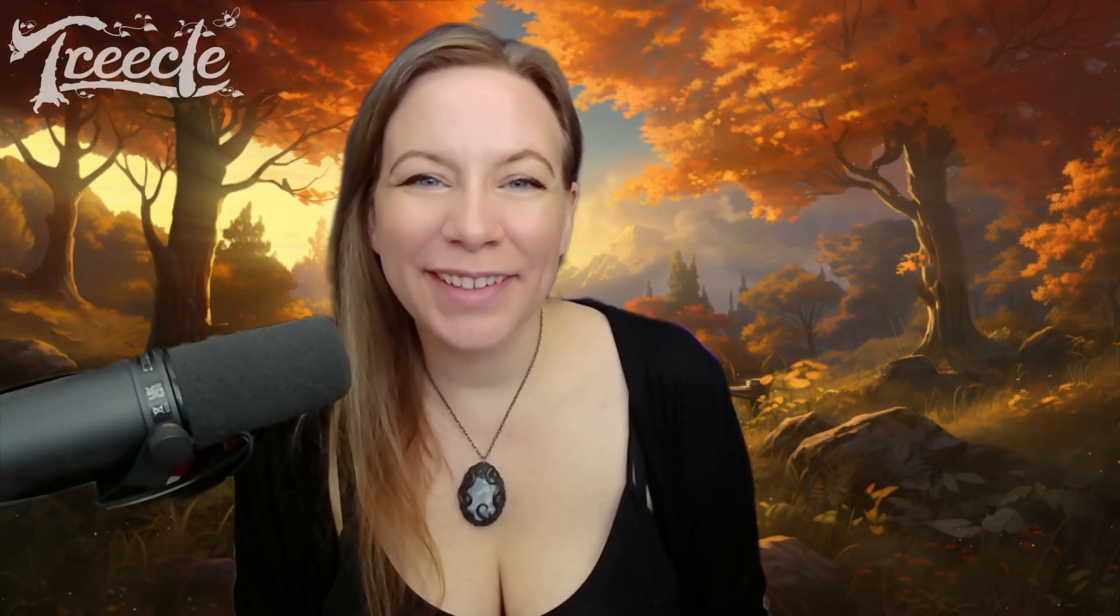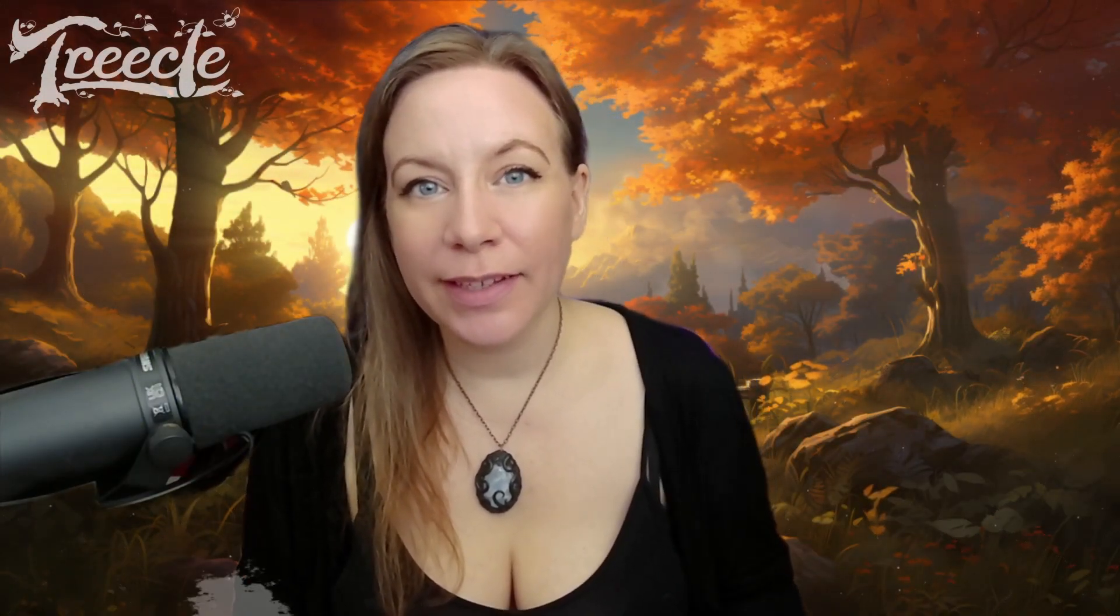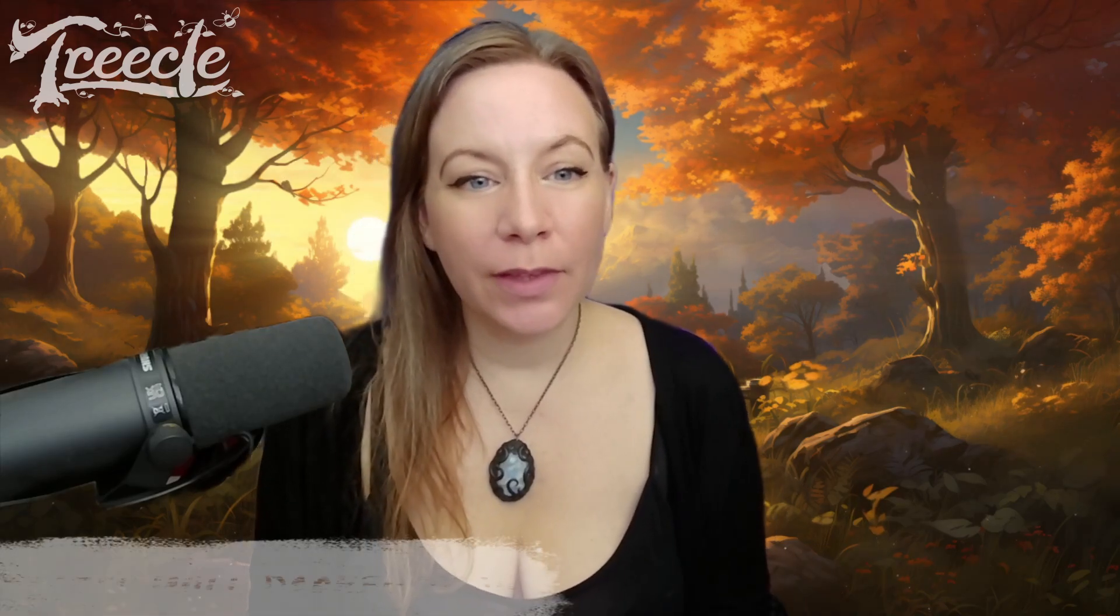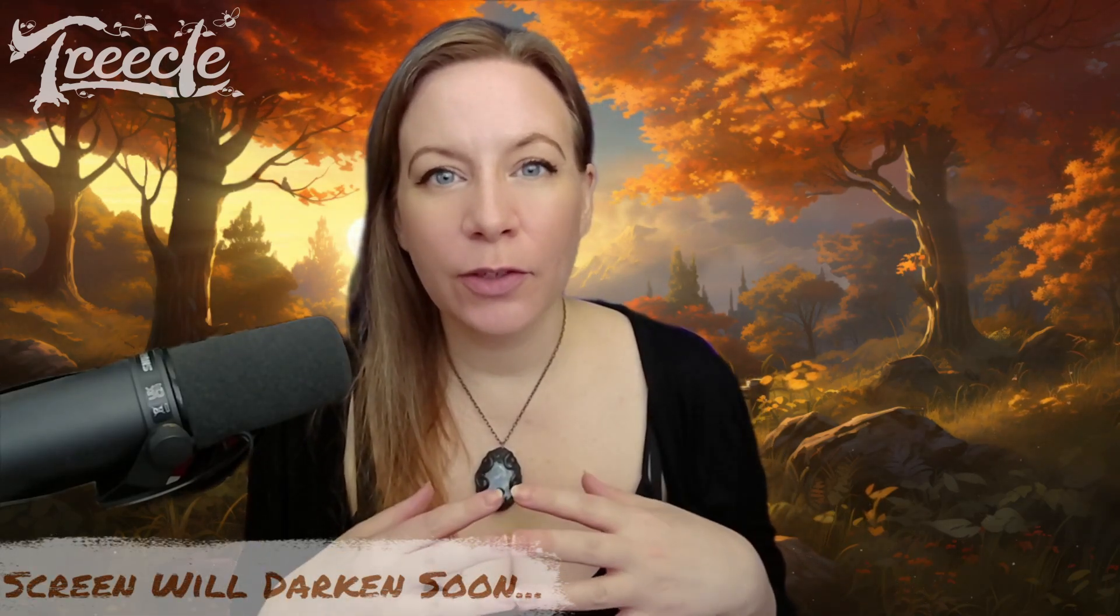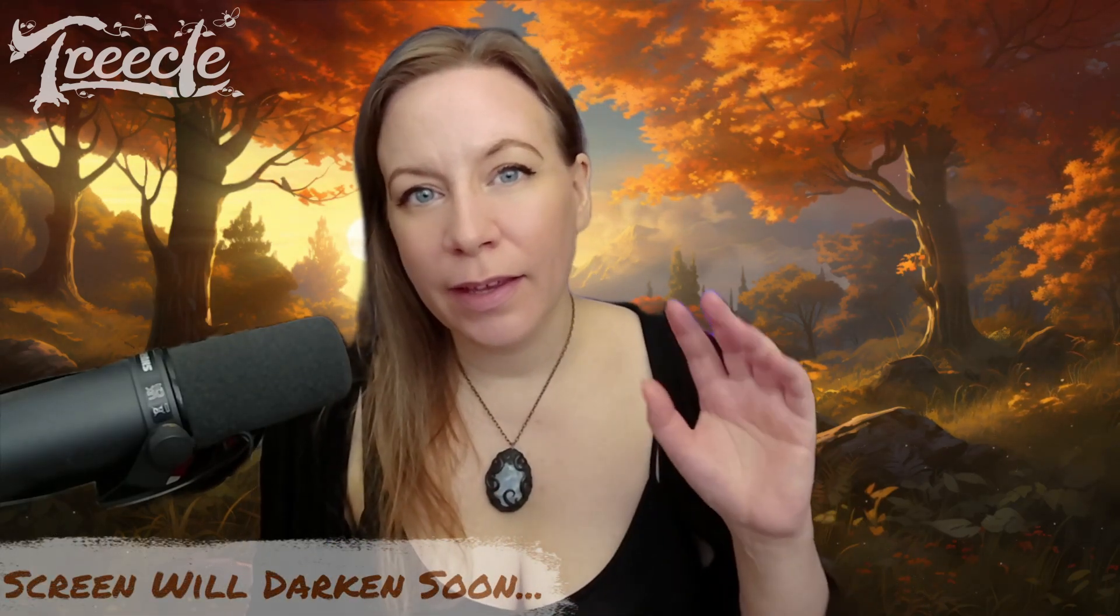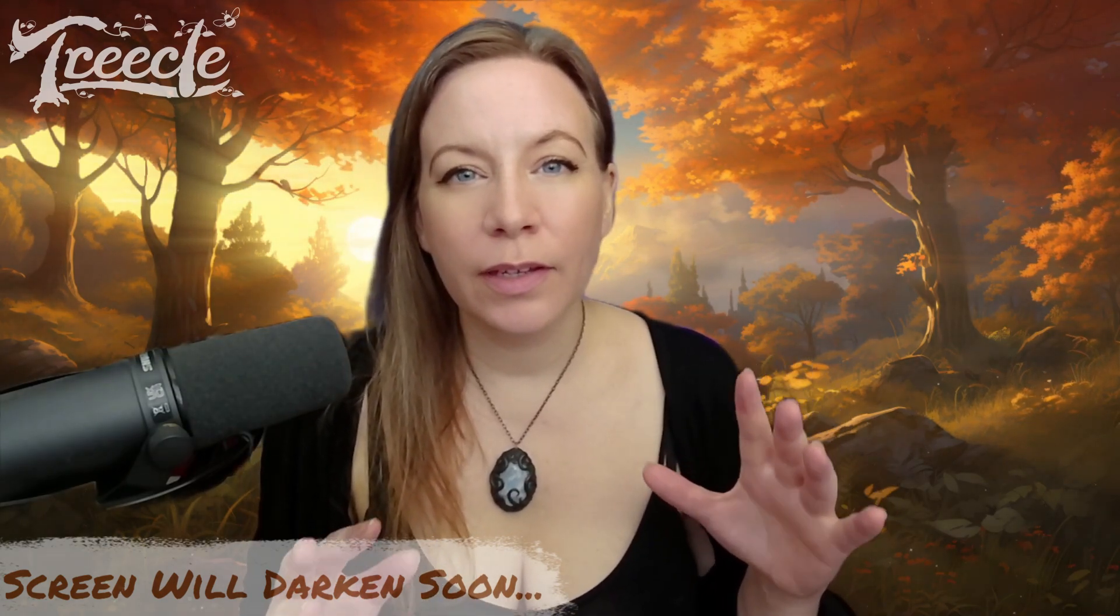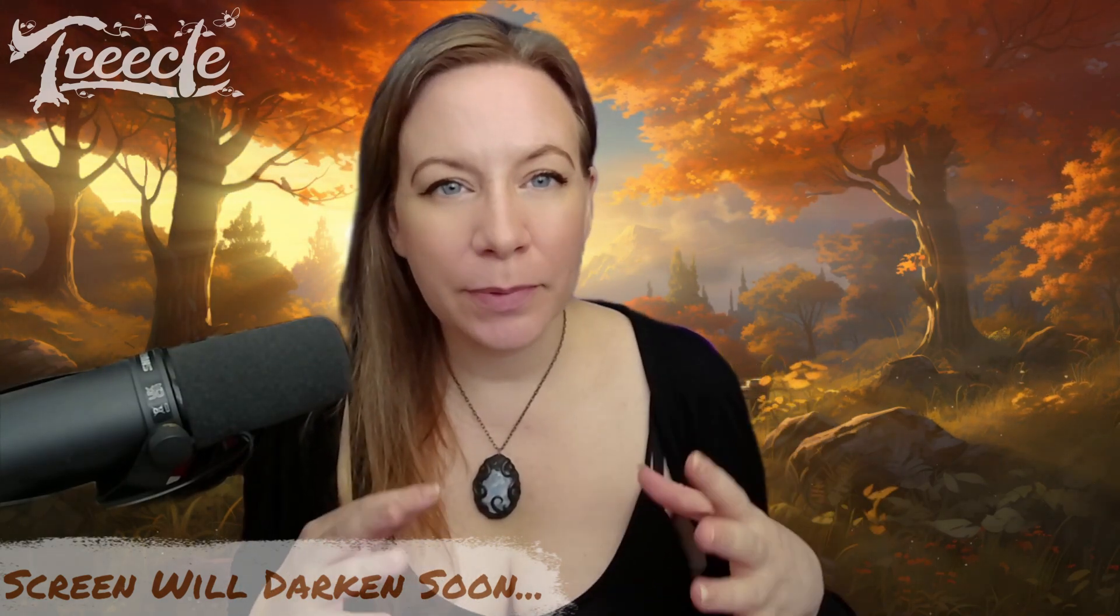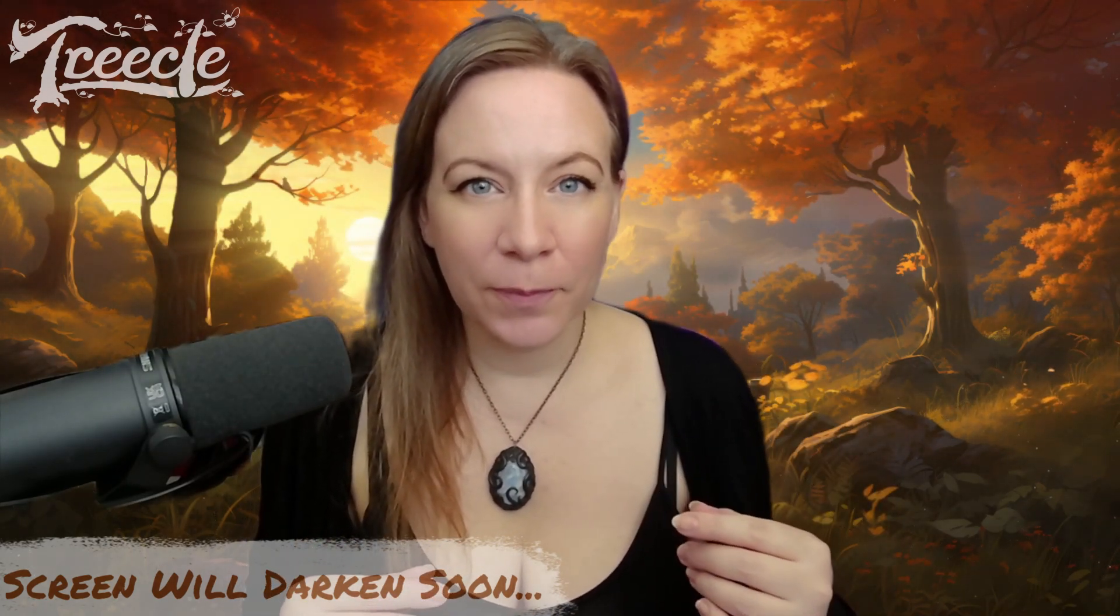Hello there and thank you for joining me on this video. Today is going to be a soft spoken sleep supporting video.